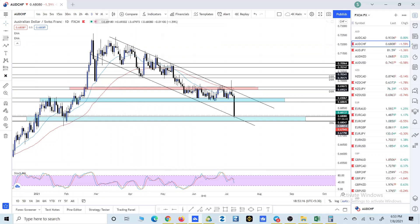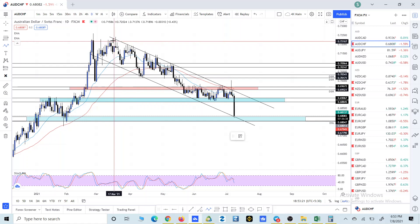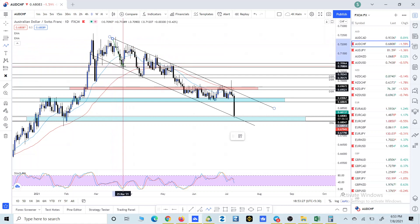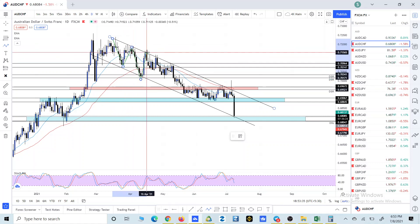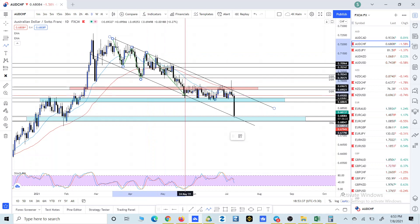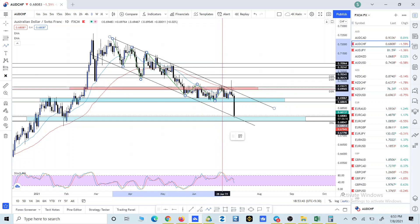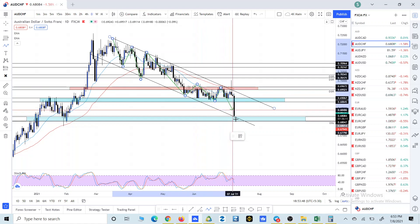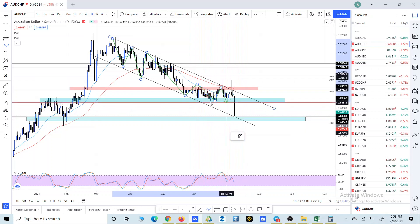On the daily timeframe we can see that AUD/CHF is making continuous lower lows and lower highs. Starting from this high, we have lower low, lower high, lower low, lower high, lower low, and we can consider this a lower high. Now we broke below, but the thing is we have to close below this previous support level.